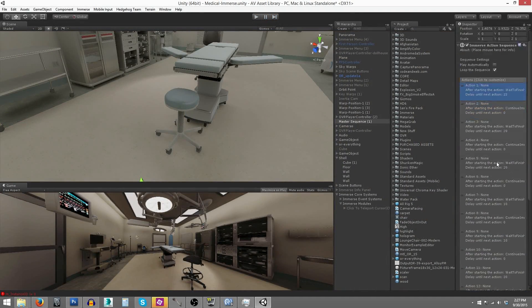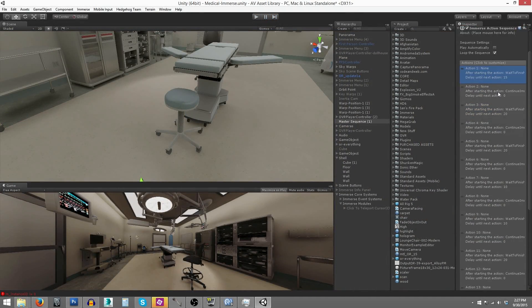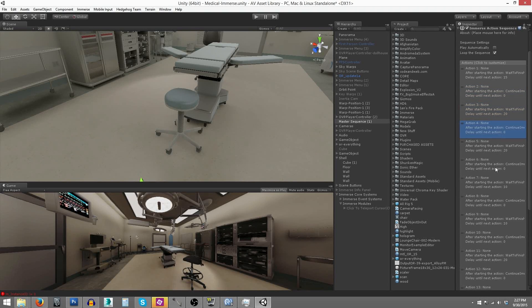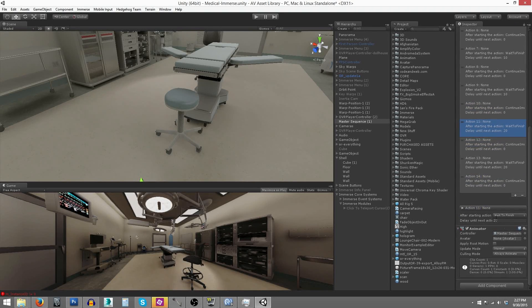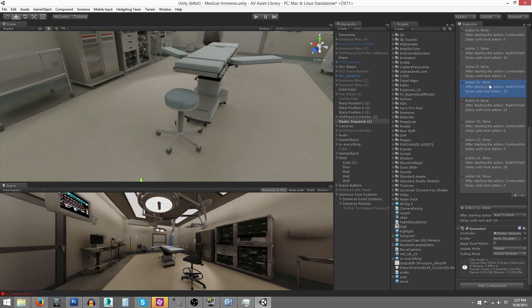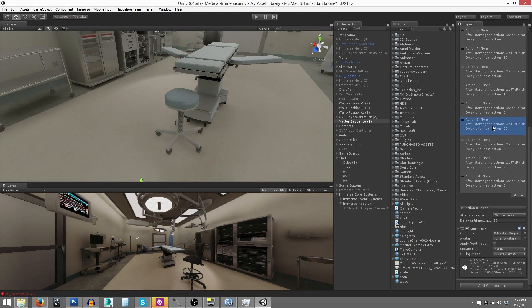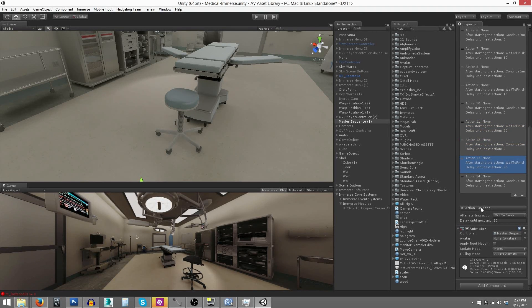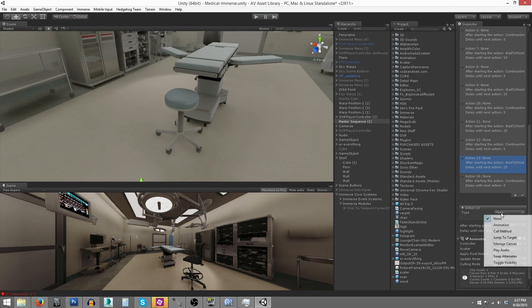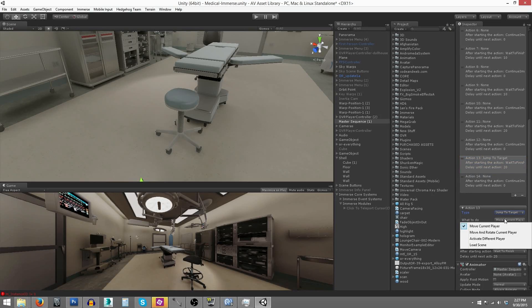One of the most powerful features of the navigation systems is the ability to use the Immerse action sequence to set up an automated tour of your project. You simply configure a series of waypoints, along with timing intervals for each waypoint, and then you specify any actions that you want triggered at each waypoint, such as voice-over narration, animations, or showing different design options.